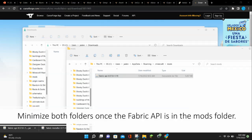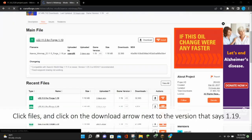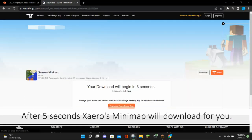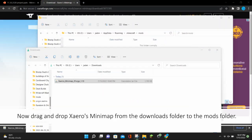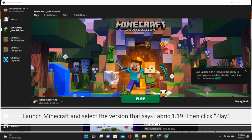Minimize both folders once the Fabric API is in the Mods folder. Next, click the link in the description to access the Xaero's Minimap download site. Click Files and click on the download arrow next to the version that says 1.19. After 5 seconds, Xaero's Minimap will download for you. Now drag and drop Xaero's Minimap from the Downloads folder to the Mods folder. Close out of both folders and your browser once the mods are in the Mods folder.